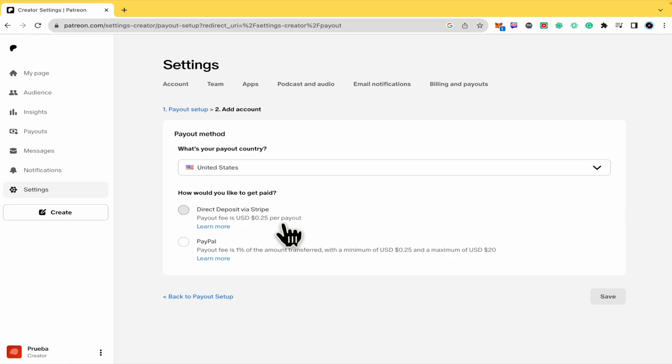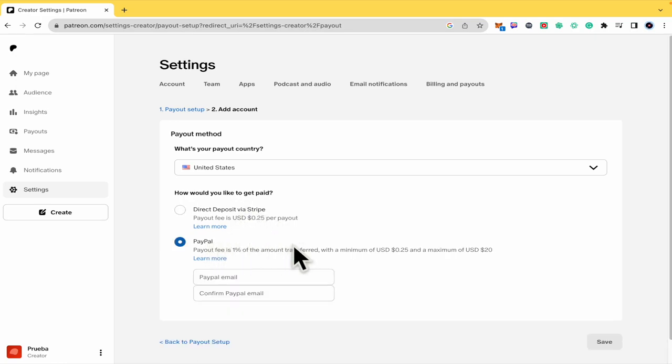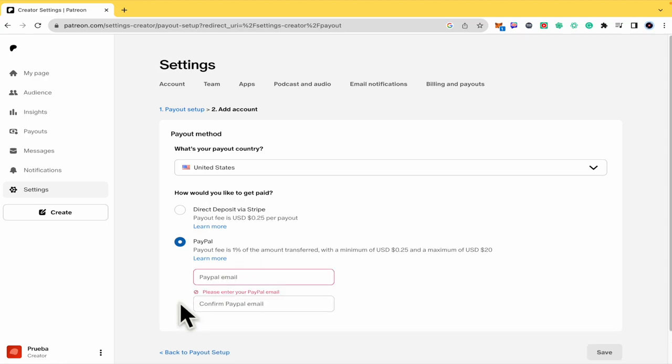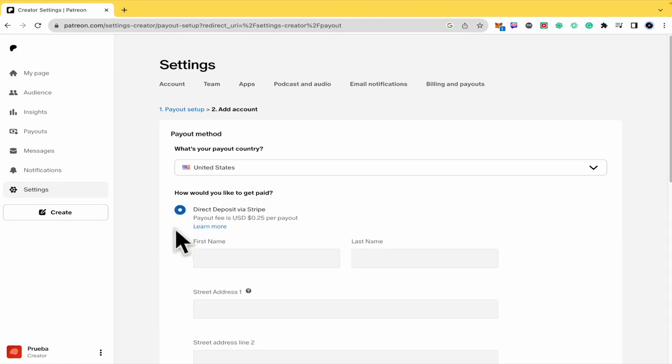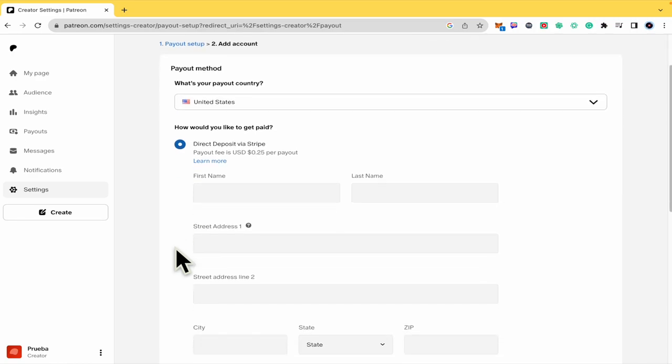And that's how you can do it. Once you have selected any of these, perhaps PayPal, you must place your PayPal email. You confirm your PayPal email and this is going to redirect you to PayPal.com in order to type your password and confirm you want to link Patreon with your PayPal. And it's the same with Stripe.